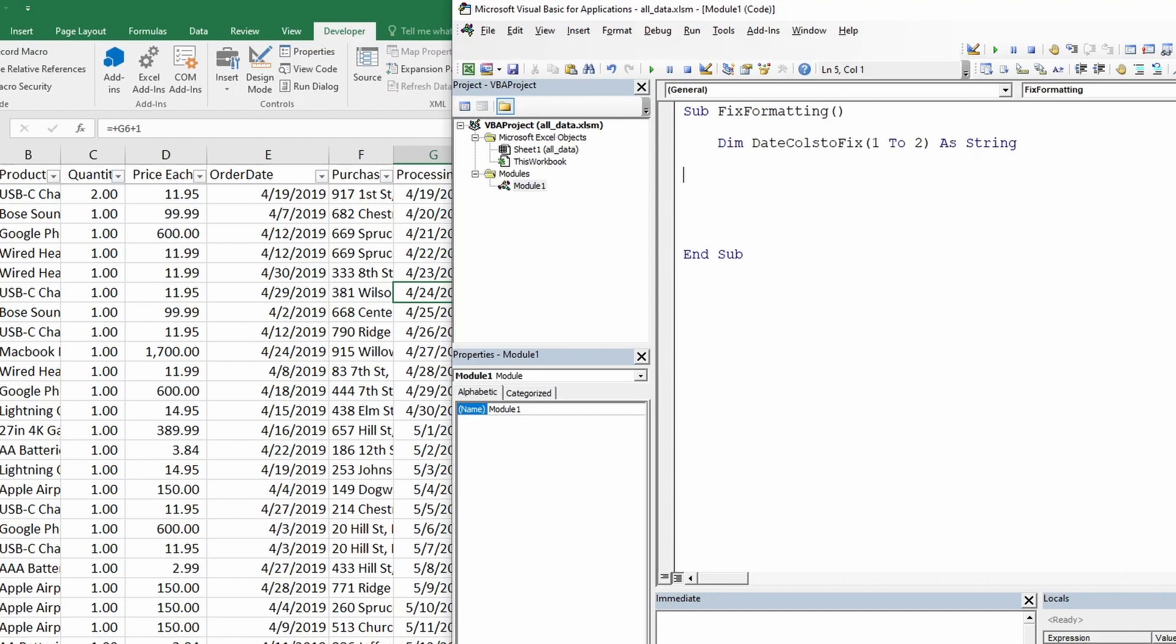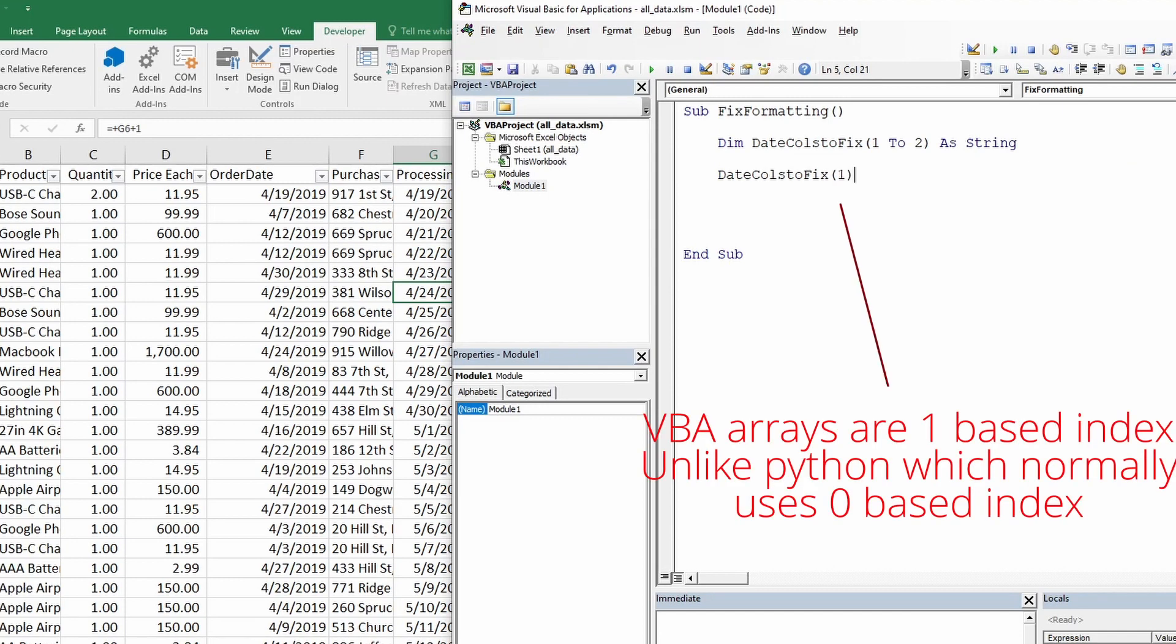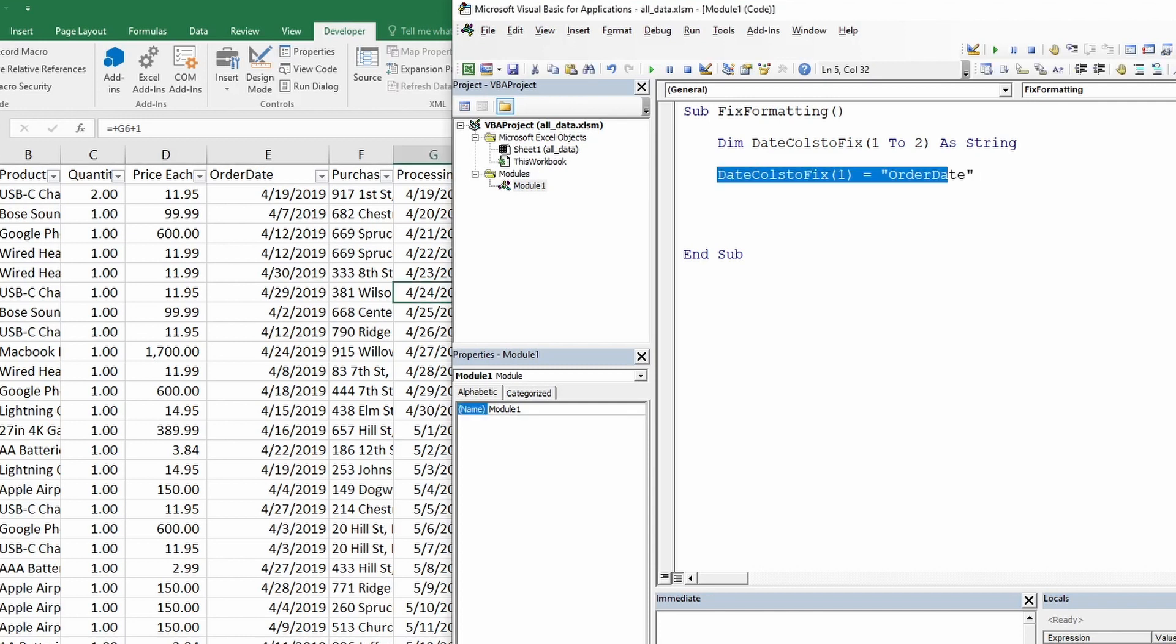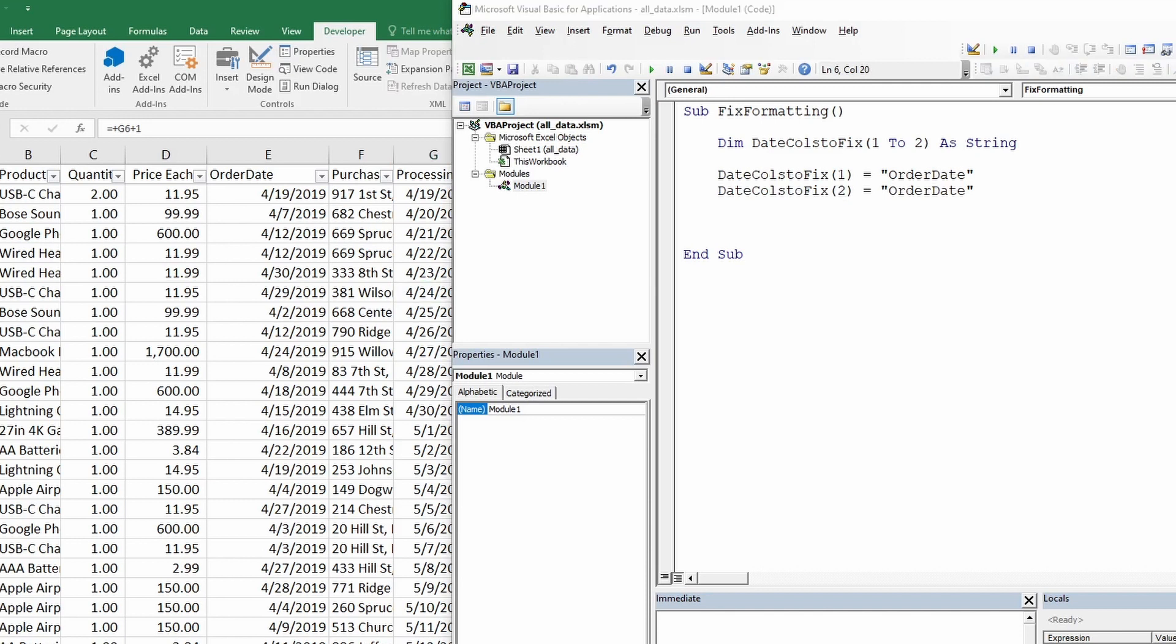Now we can start adding values to our array. We do that by typing the array name and then parentheses we give array number. For now this will be 1. Then we put this equal to the value we want it to save in it. So our first column name will be order date. So this will be our first value to store in the array. Just add it here. We repeat the same step. So we just copy paste this and we change this to 2 and we change this to processing date. Let me just copy and paste this. It's easier.